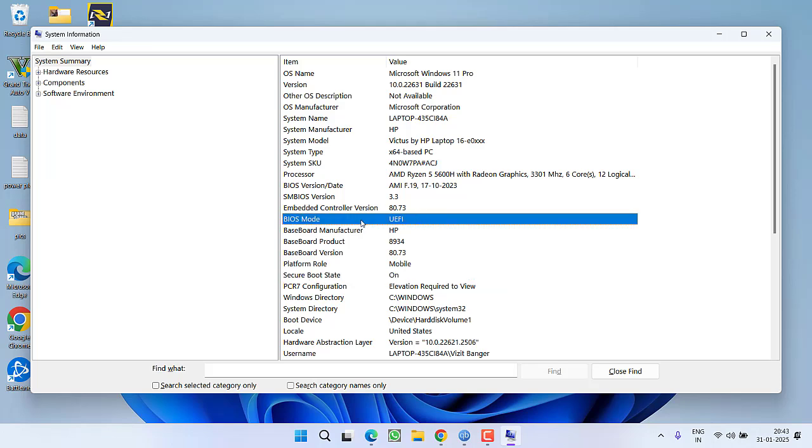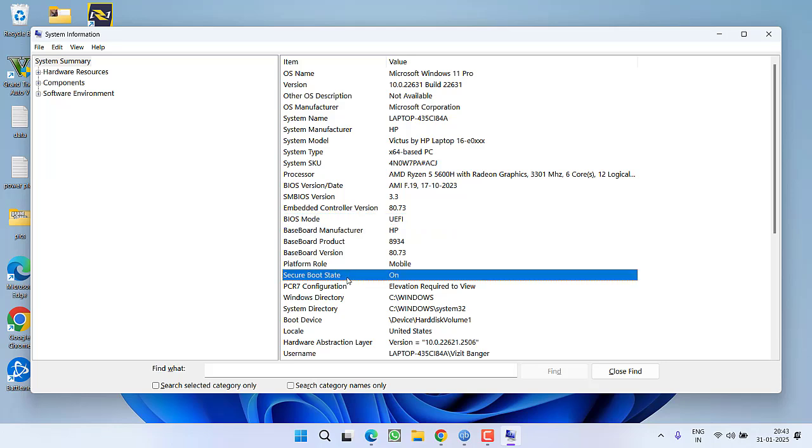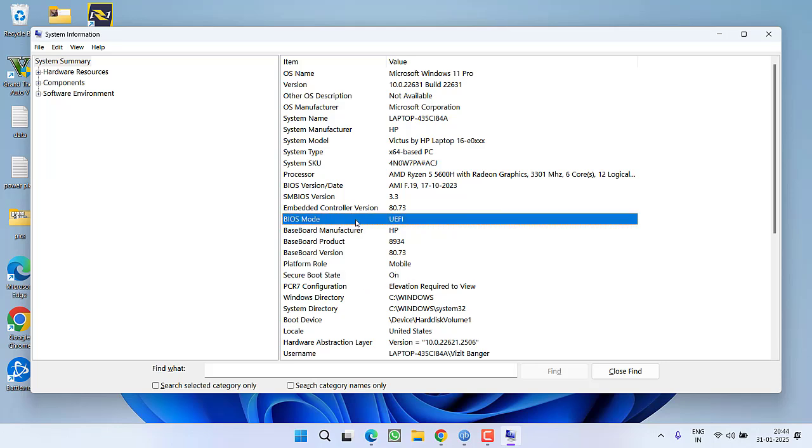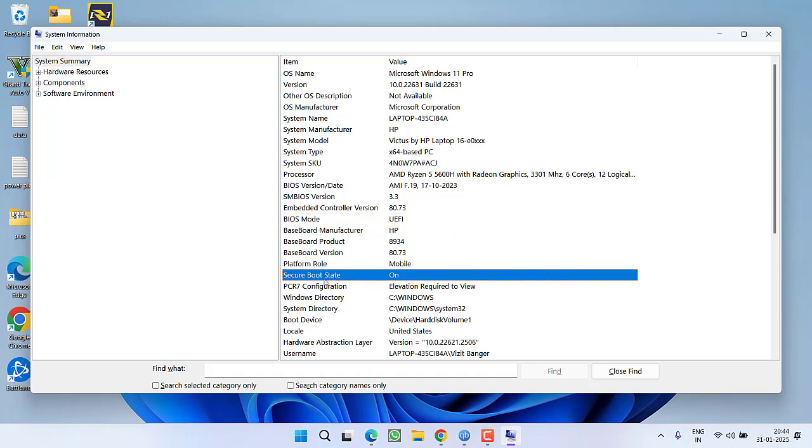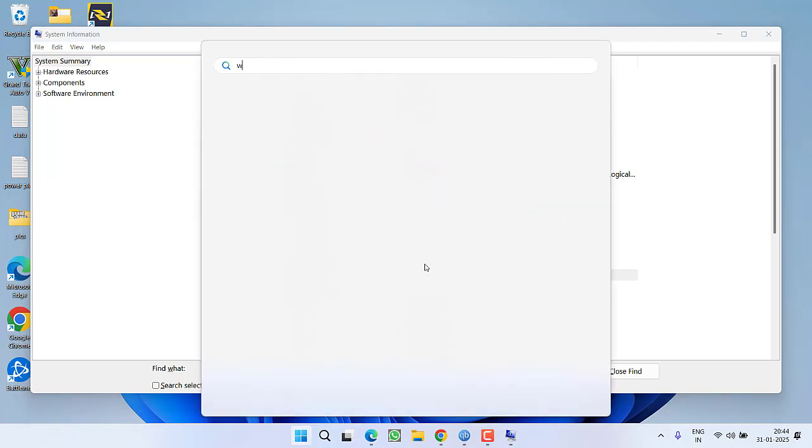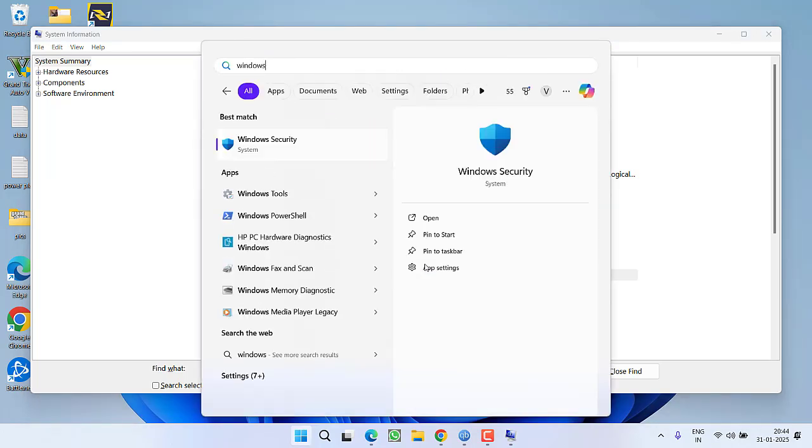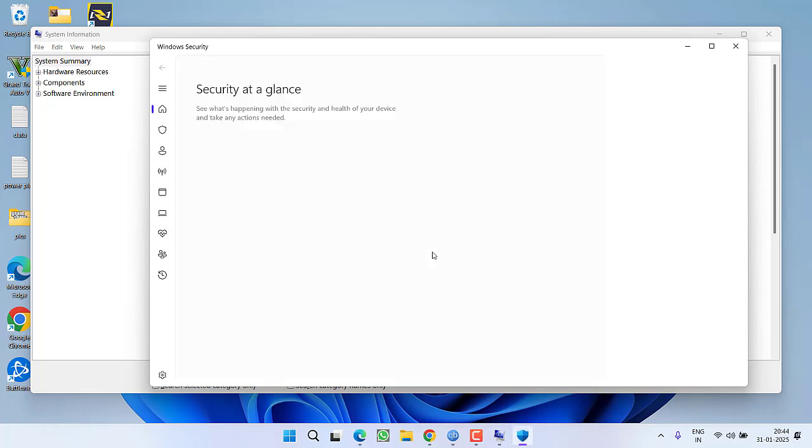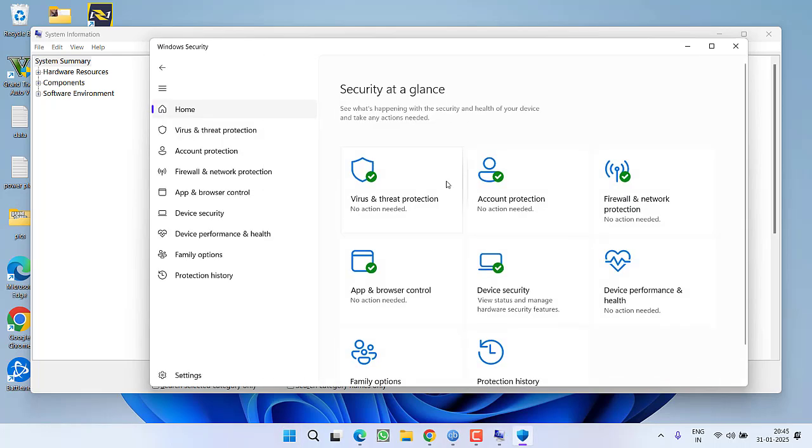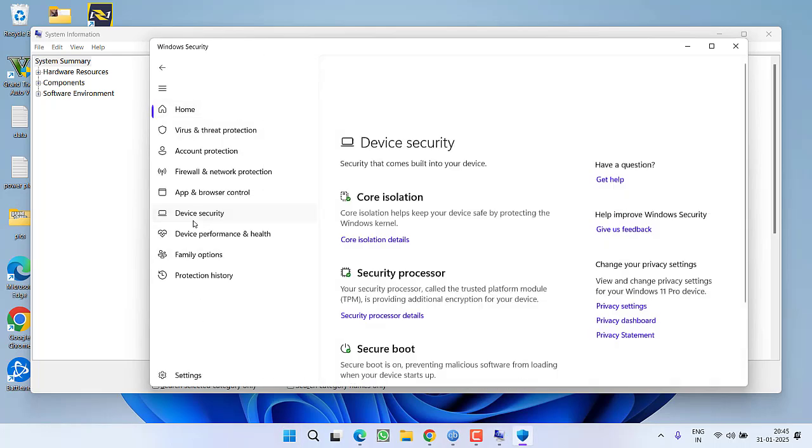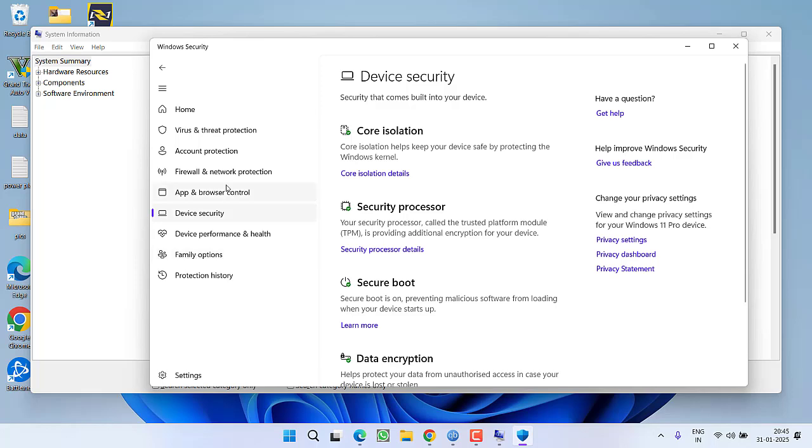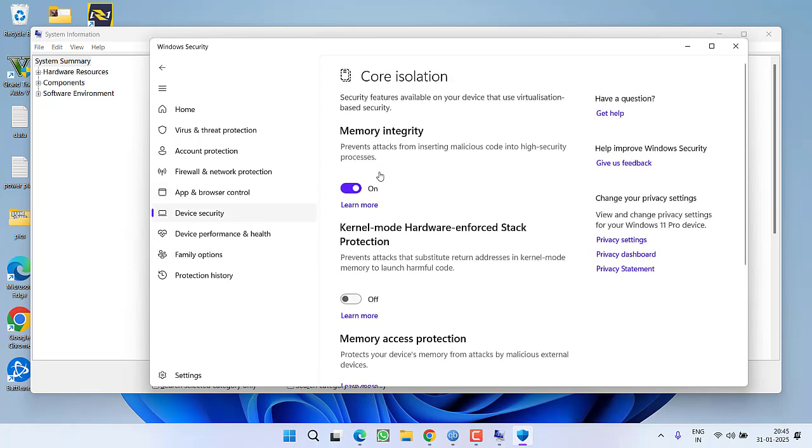Your BIOS mode must be UEFI as it is showing right here, and your Secure Boot State must be On. Now if your BIOS mode is UEFI and Secure Boot State is On and you're still getting the error, you need to open Windows Security. In Windows Security, from the left pane, click on Device Security and click on Core Isolation Details. Now if Memory Integrity is turned off, you need to turn it on.